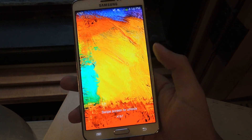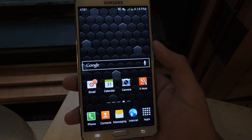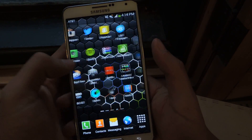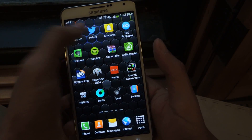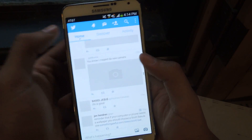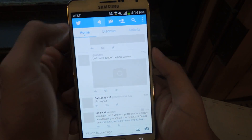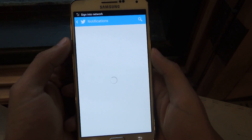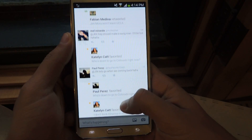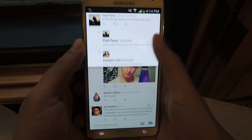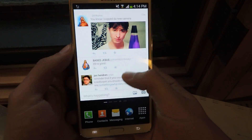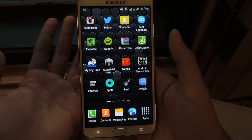Now that we're back, I'll head over to something like Twitter. I'm going to check my notifications, and if I want to go back I can just swipe up and it takes me back. And if I swipe again, I'm back.